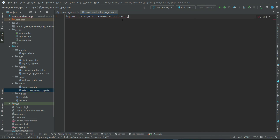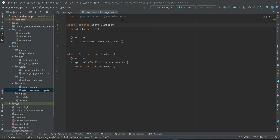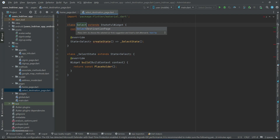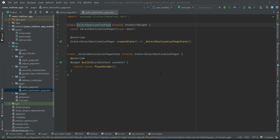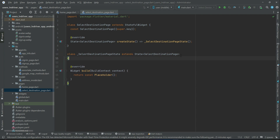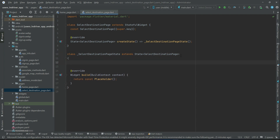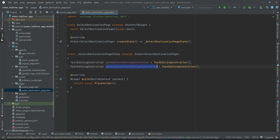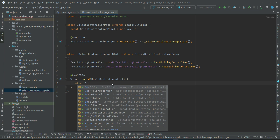Import material, then we create the StatefulWidget by the name 'SelectDestinationPage'. We will have two text fields — the first one will display the pickup location, and the other text field will be for the destination location where the user can type and search. We will initialize two TextEditingControllers for that, then quickly implement the user interface using a Scaffold widget.